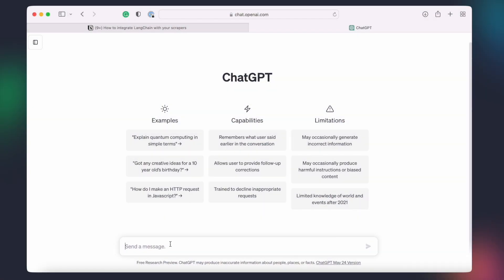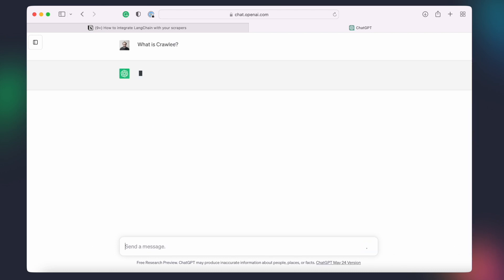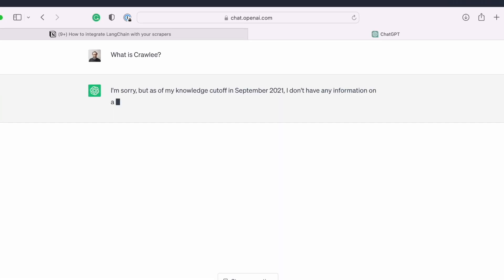Before I show you the power of the Apify Langchain integration, here's an example of why you might need it. I'm going to ask ChatGPT a simple question, what is Crawley? This is the response.